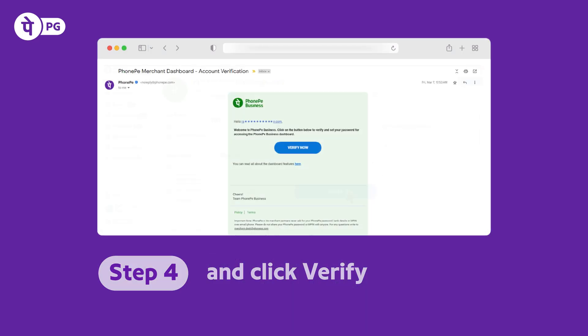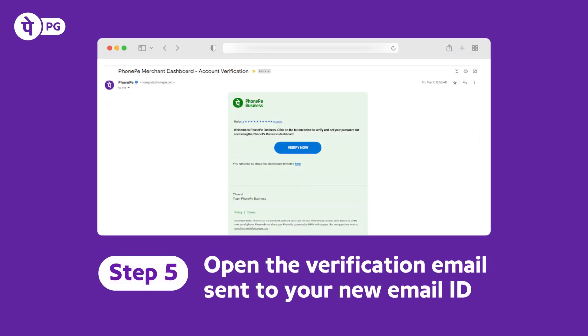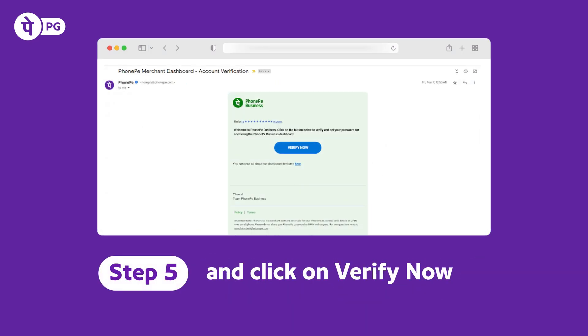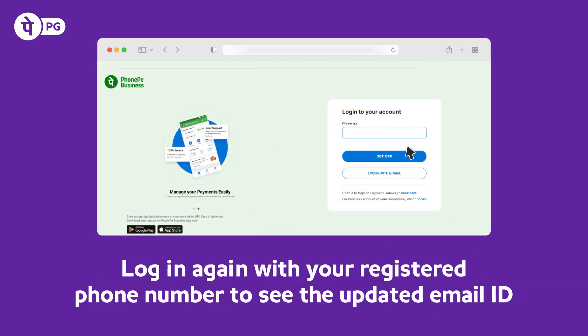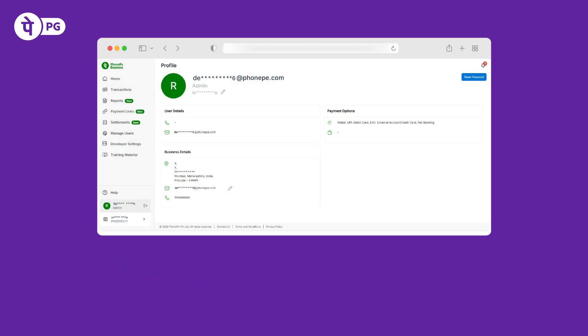As the final step, check the email you've received on the new ID and click Verify Now. To view the changes on your dashboard, you must log out and log in again with your registered mobile number.